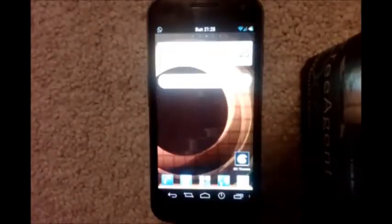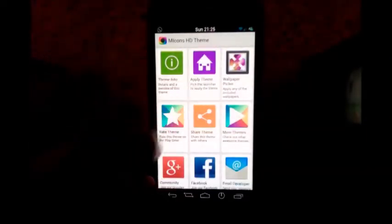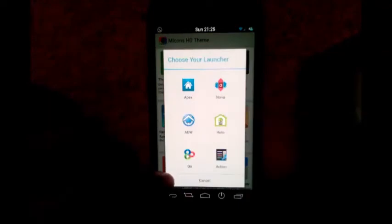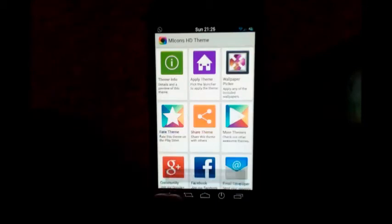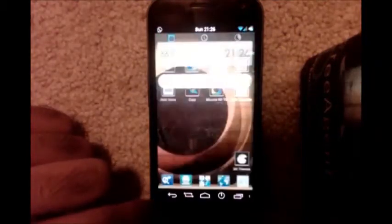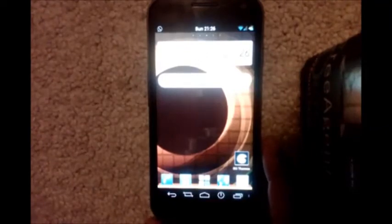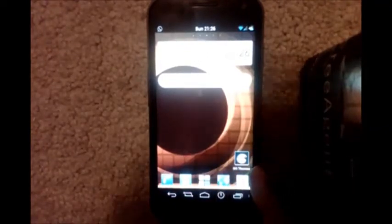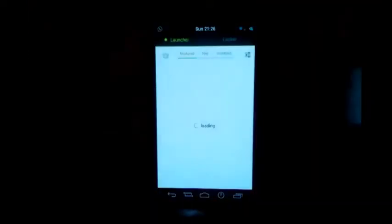Now let's see Go Launcher. Launch the theme app and tap on 'Apply Theme.' If you tap on the Go Launcher option, it will tell you that it is currently not supported, and it will ask you to apply the theme using the Go Launcher Theme Manager. Go back out of the theme app. In your app drawer you will find a Go Themes app — tap on that and it will take you to the Go Launcher Theme Manager.